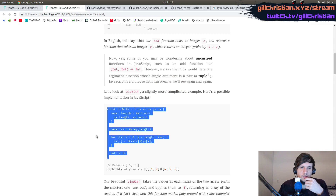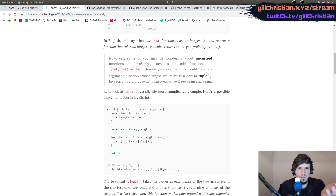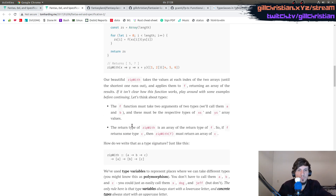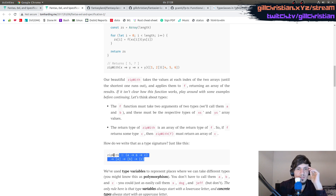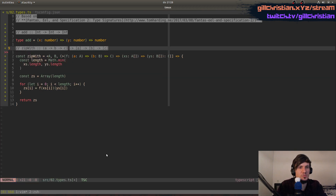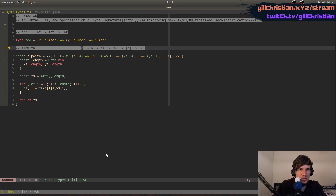We kind of went ahead because the article first gives us the example and then it explains how these lowercase letters are type variables. TypeScript is much more verbose when it comes to type signatures — it's something I personally like quite a lot. You see we have the A, the B, and the C, then we have the list of A's, a list of B's, and our return type is C.